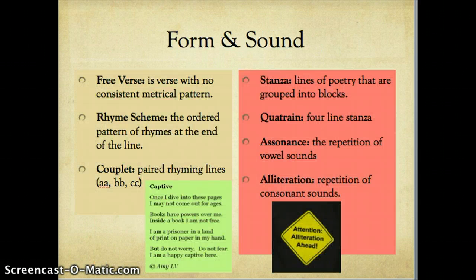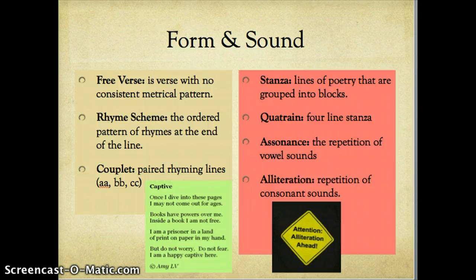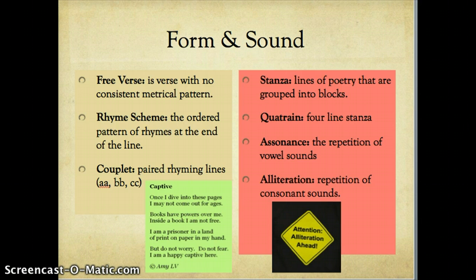When talking about poetry, it's important to understand that a poem is meant to be read aloud, but it's also important to know what the poem looks like on the page. As English students, we talk about form and content, and form and sound. That's why it's important to read it out loud, look at the words as they are laid out on the page, and note what words are being emphasized by the speaker.